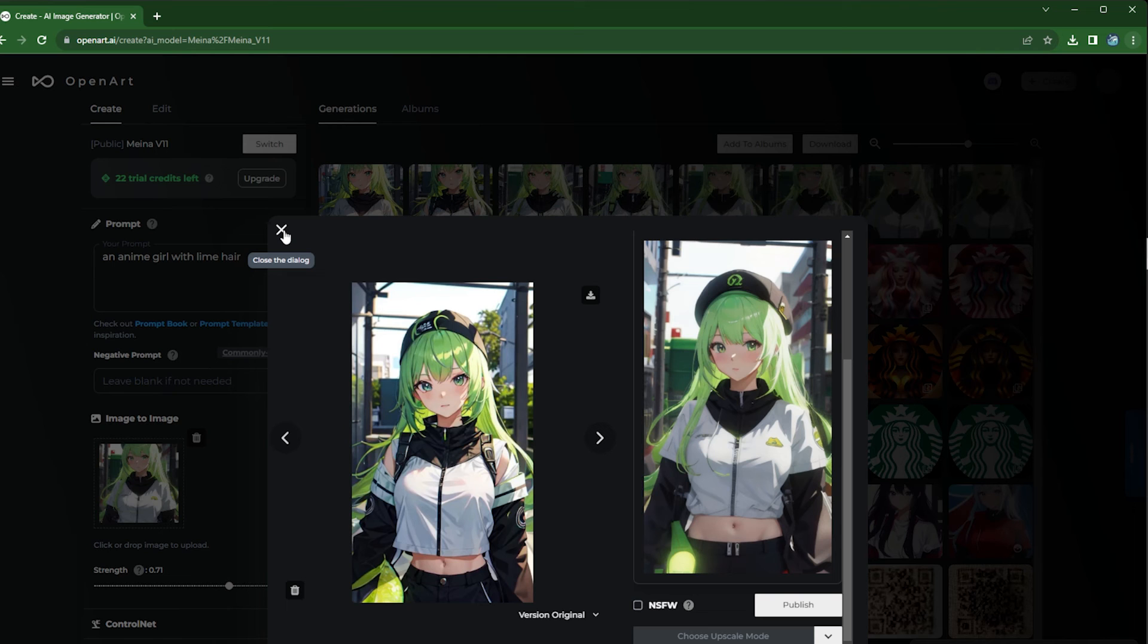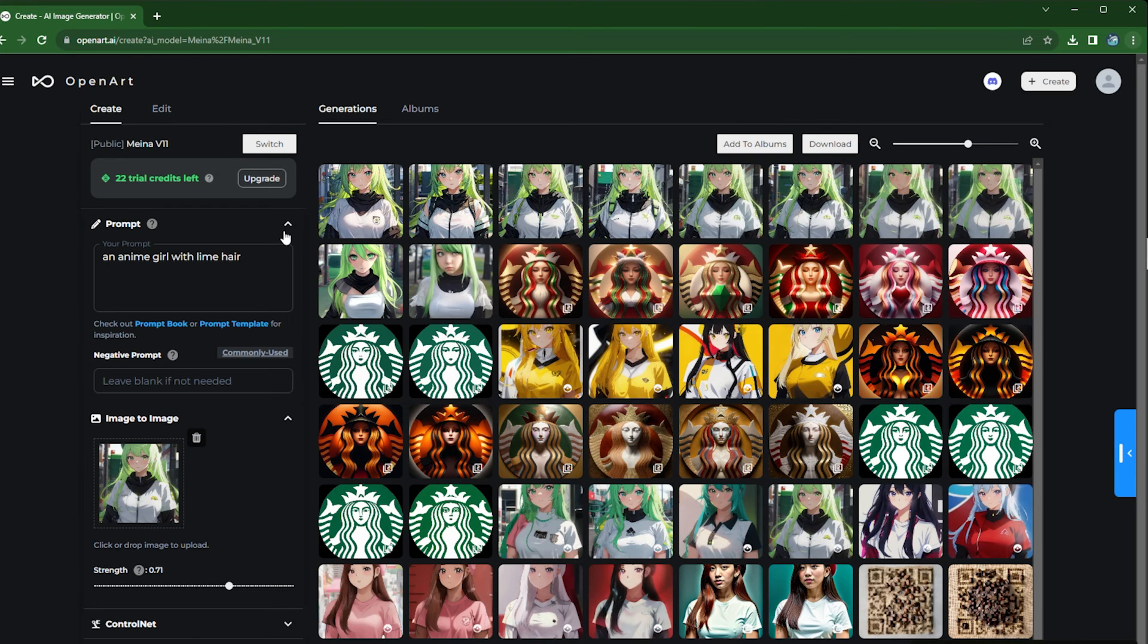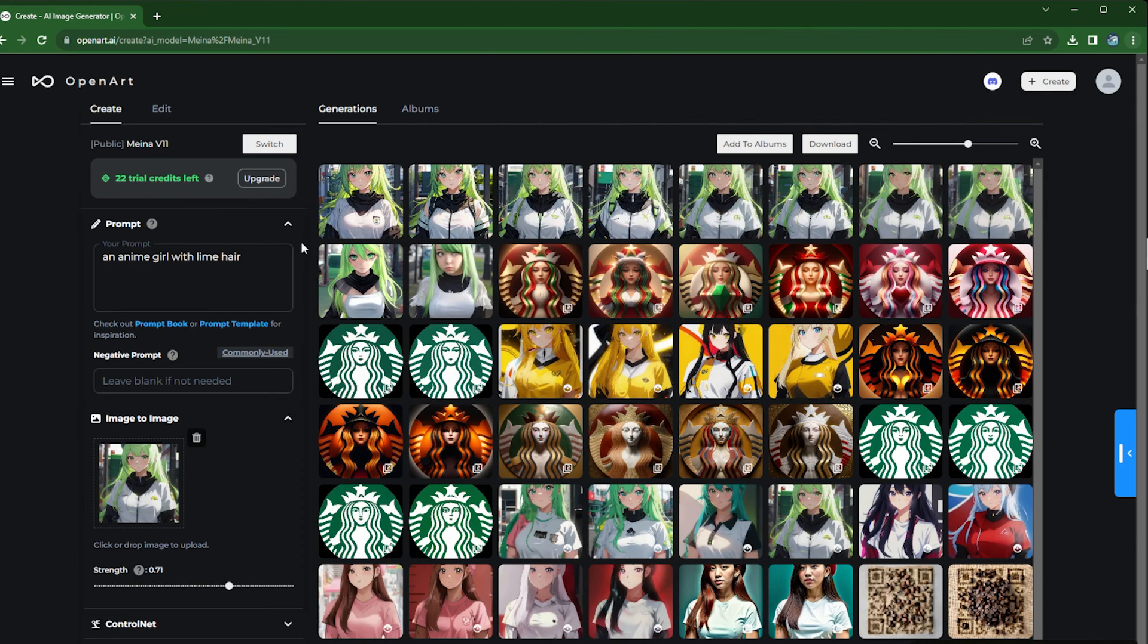Yeah, so this is image to image. It's a super powerful tool to really 10x your creativity so that you can see all kinds of possibilities from one image.